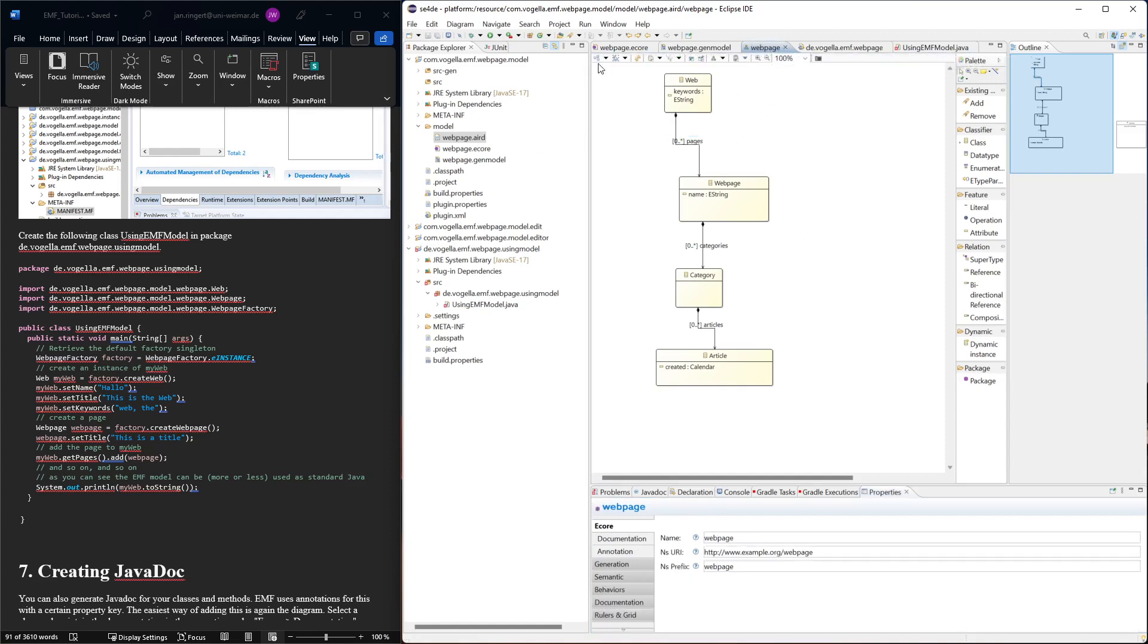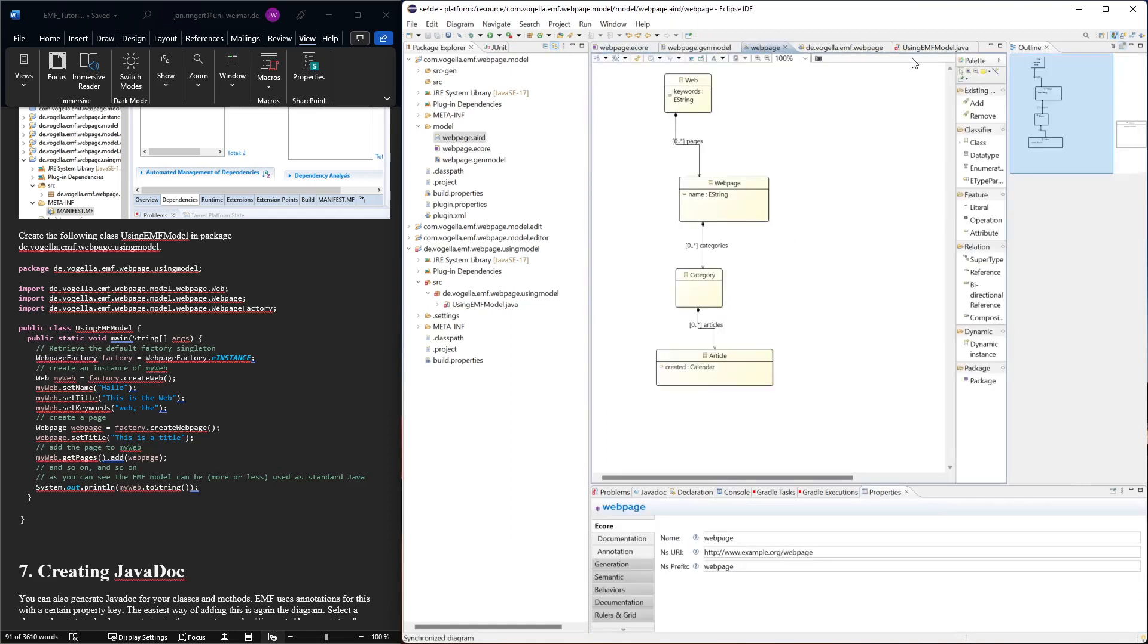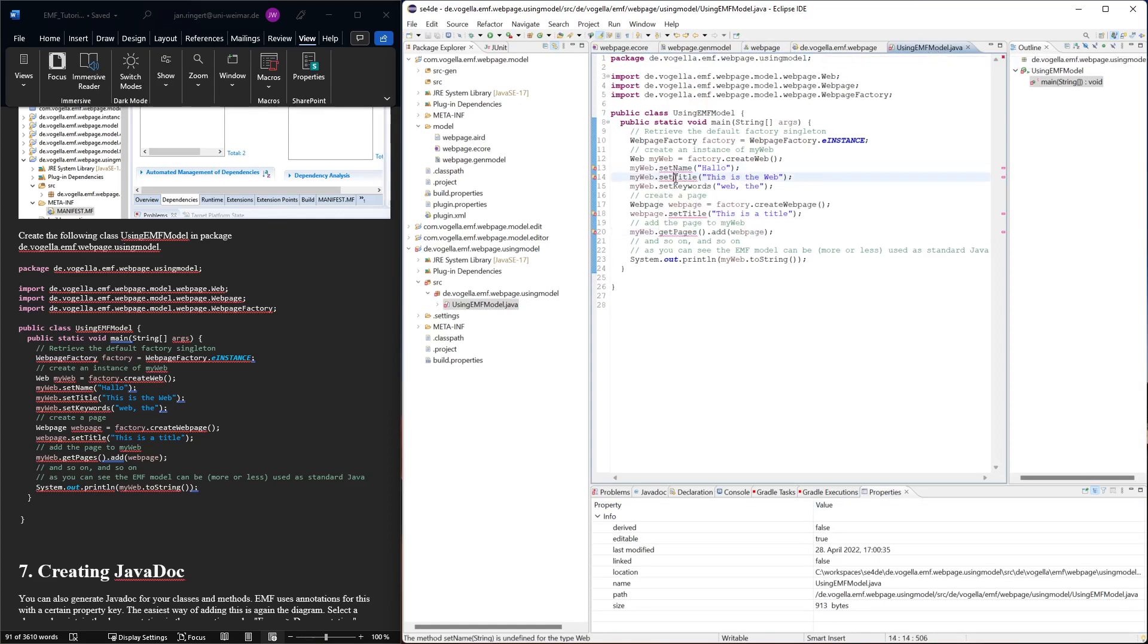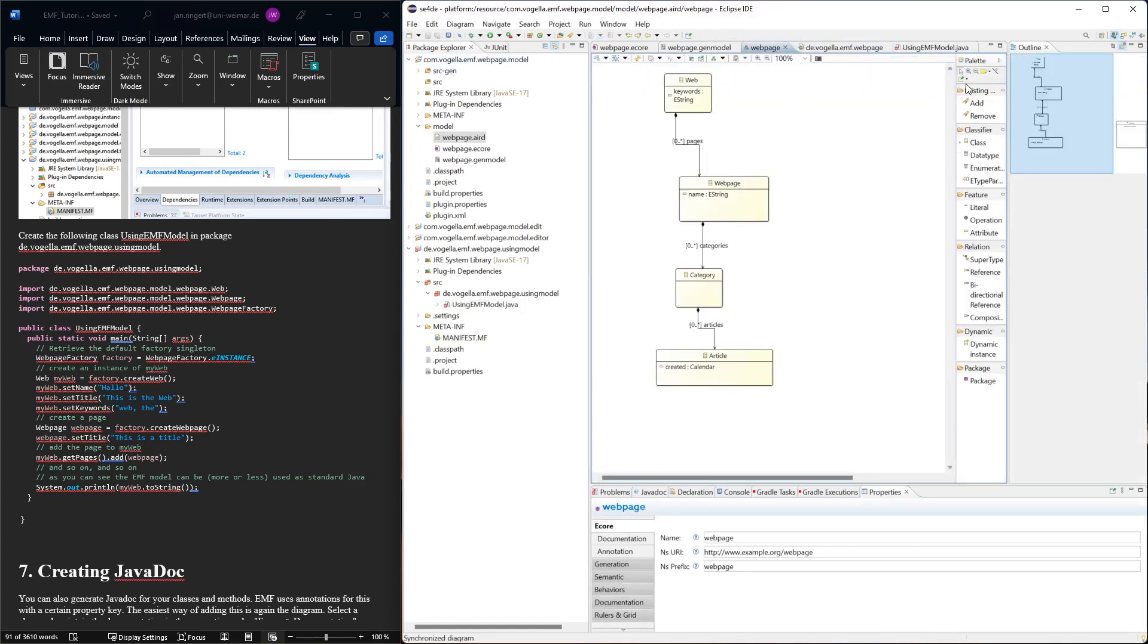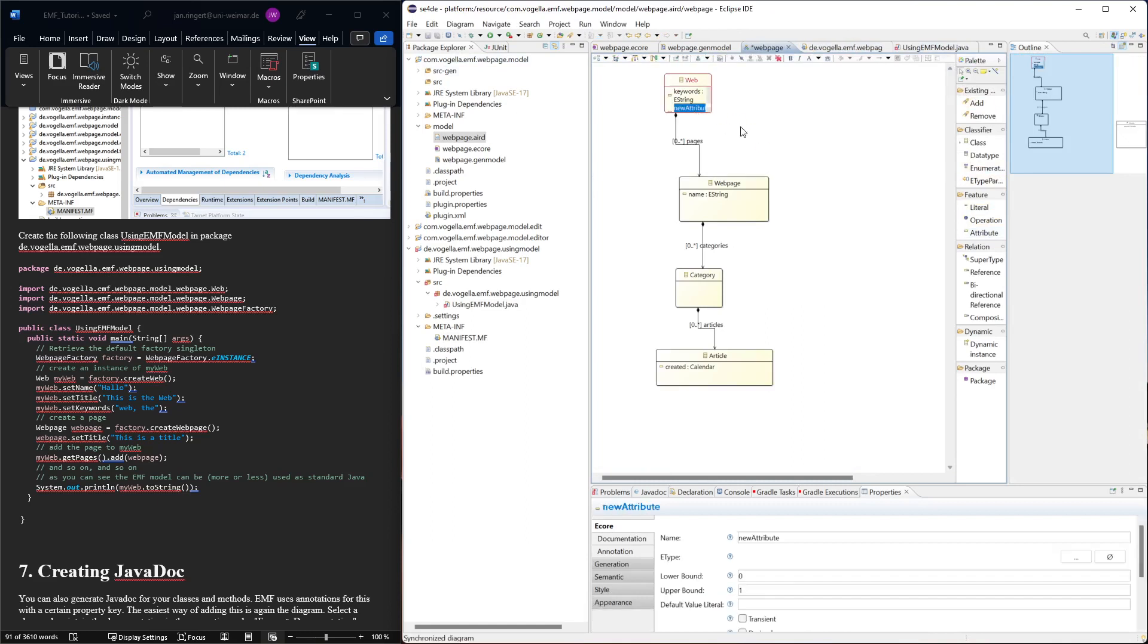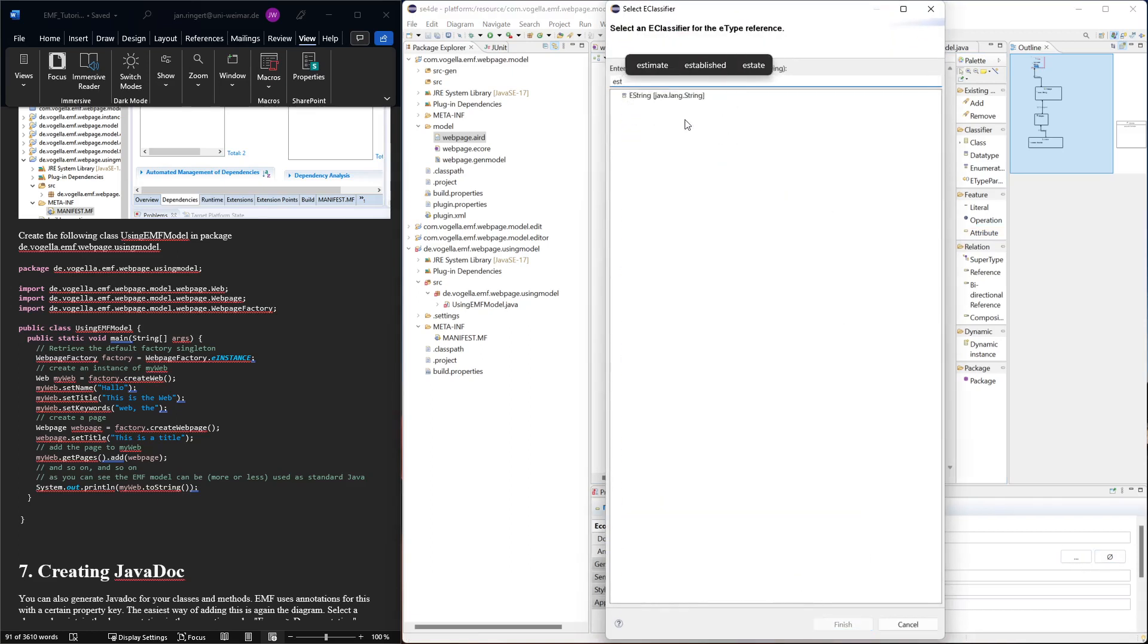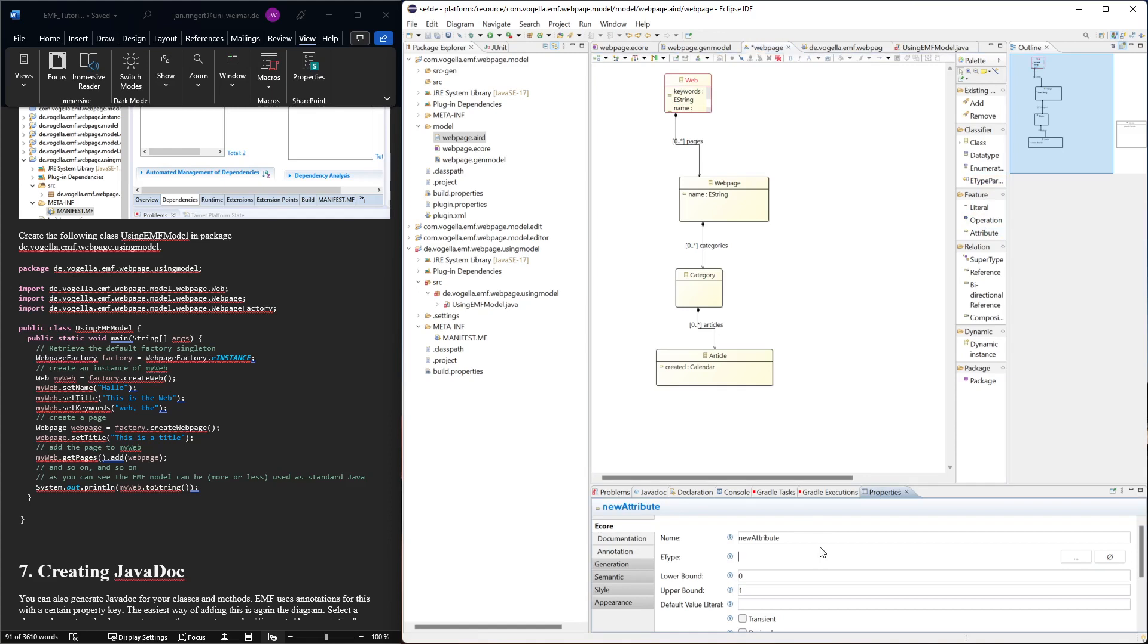And then we're missing some attributes. Of course we could add all of them. Now let's have a look. So this is actually a good experience in seeing how to debug this stuff. We need name and title in web. So let's have a look, we add more attributes to web. This attribute would be name, the type is again estring. And then we said we also need the attribute title, estring.